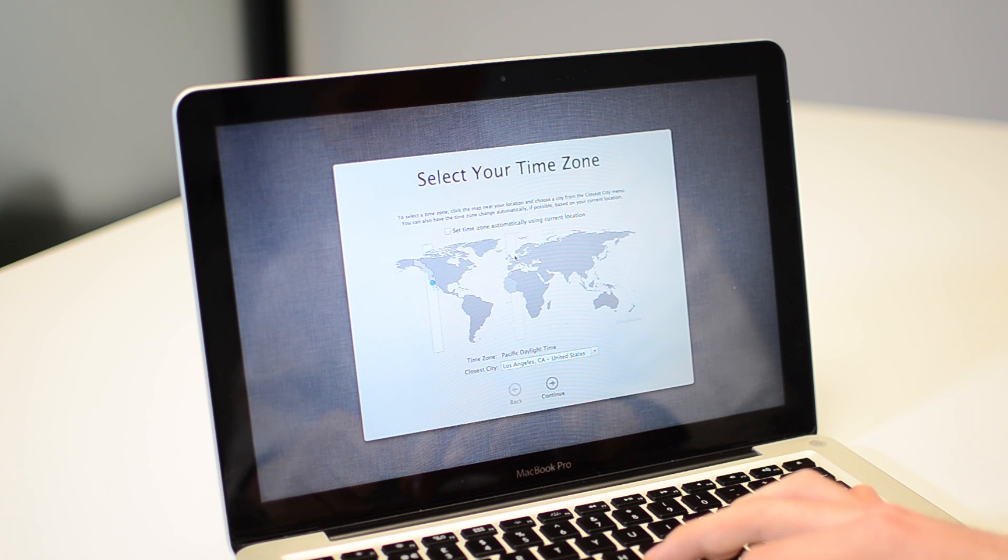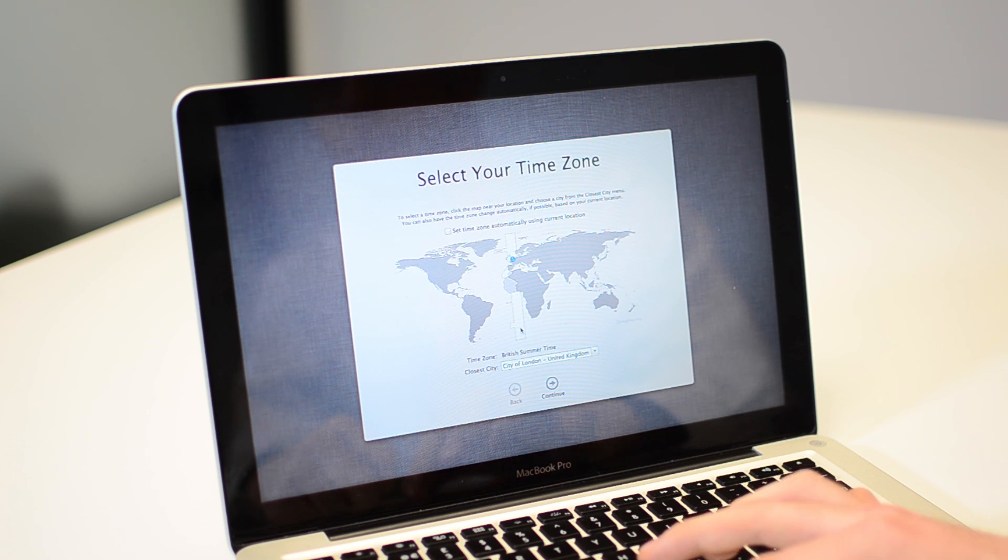So then you'll set your time zone. I'll just select from the map. There we go. Once you click Continue, you'll be taken to your new desktop and that's complete. I hope you found this tip useful. Keep an eye on my YouTube channel and there'll be more to follow. Thank you for watching.